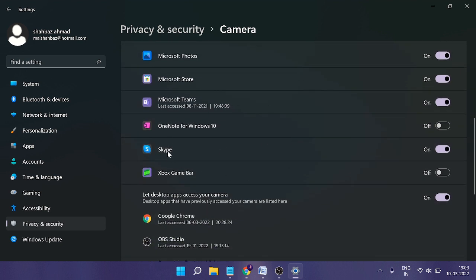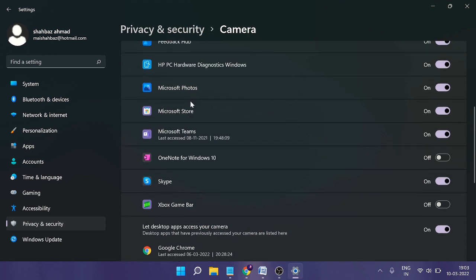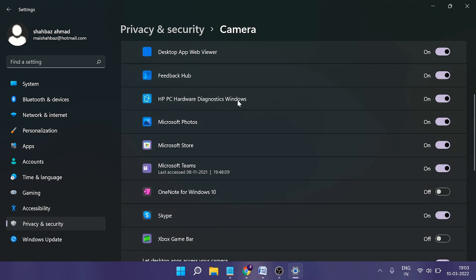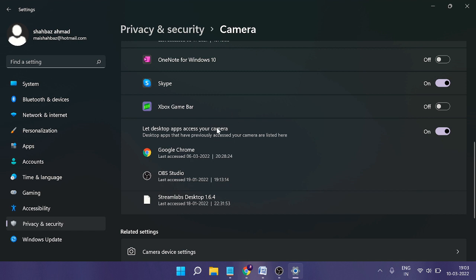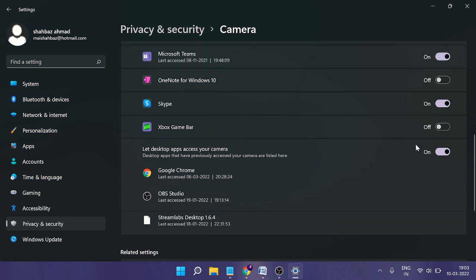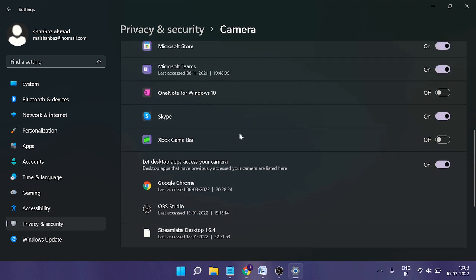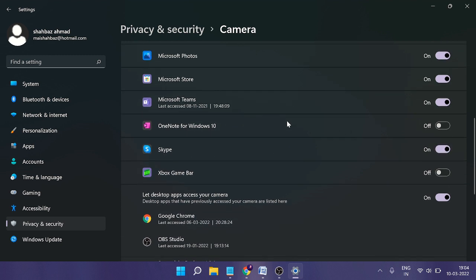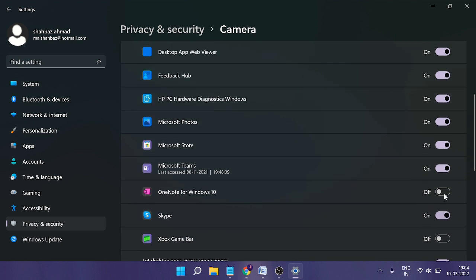For example, in my case I have Skype, Microsoft Teams, OBS, Discord, or Google Chrome. You need to ensure it's enabled for each. If I disable it for Skype and try to use the webcam with Skype, I'll have trouble. Similarly, ensure permissions are enabled for your application, whether it's Discord or other applications.